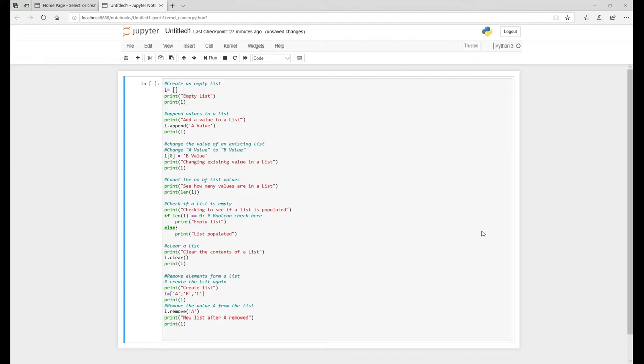Obviously there's a lot more than I have in this list and I'll expand it at a future date. But as you can see on the screen here, there's a number of things you can do. So you can create an empty list.